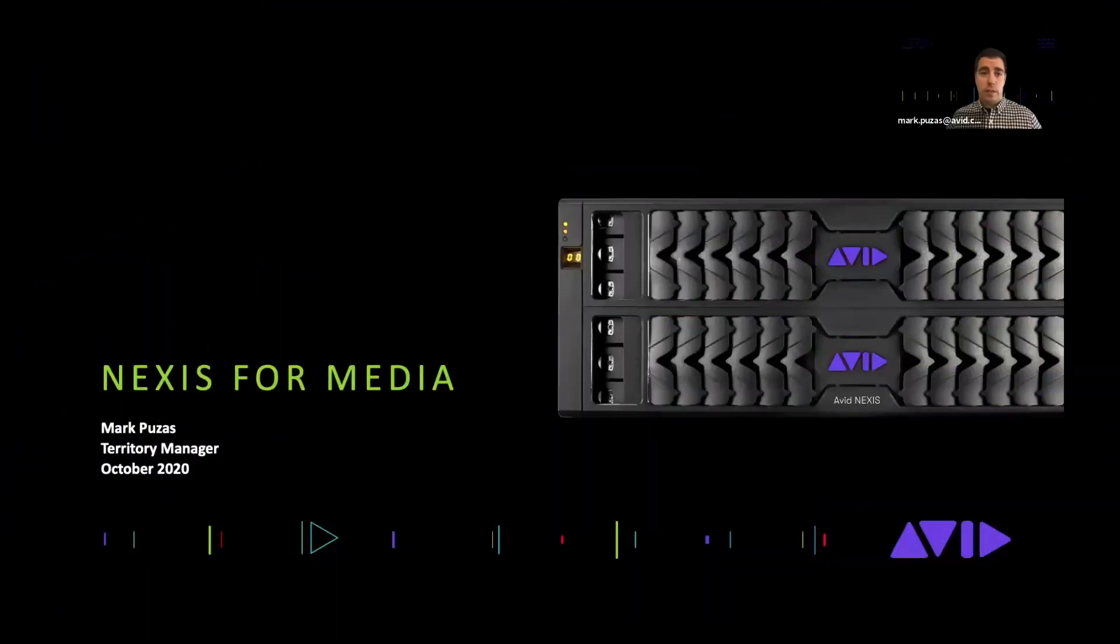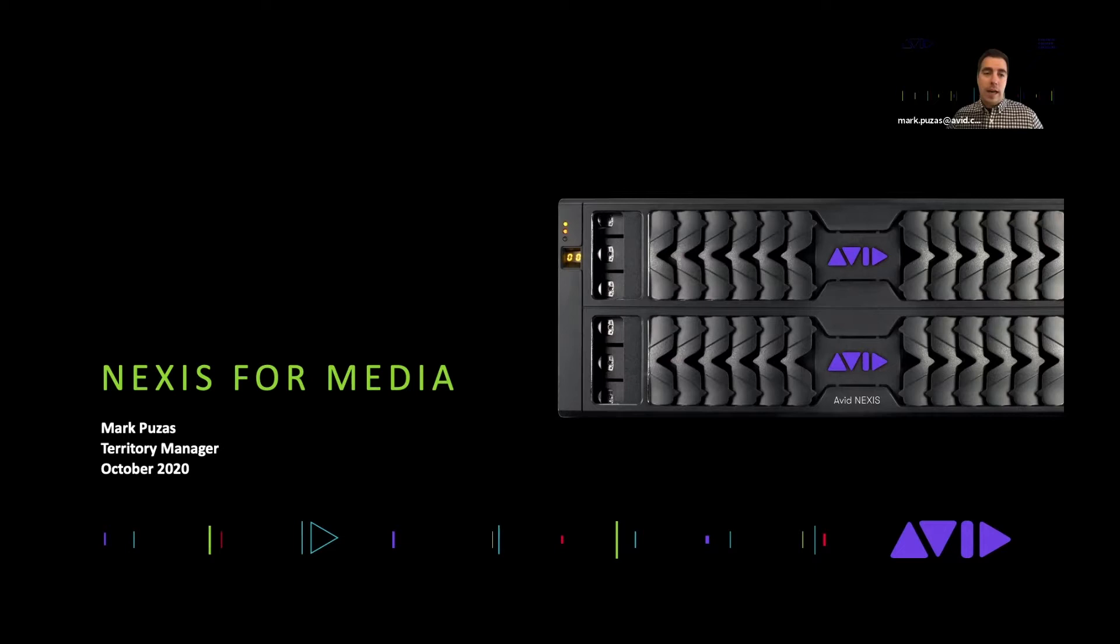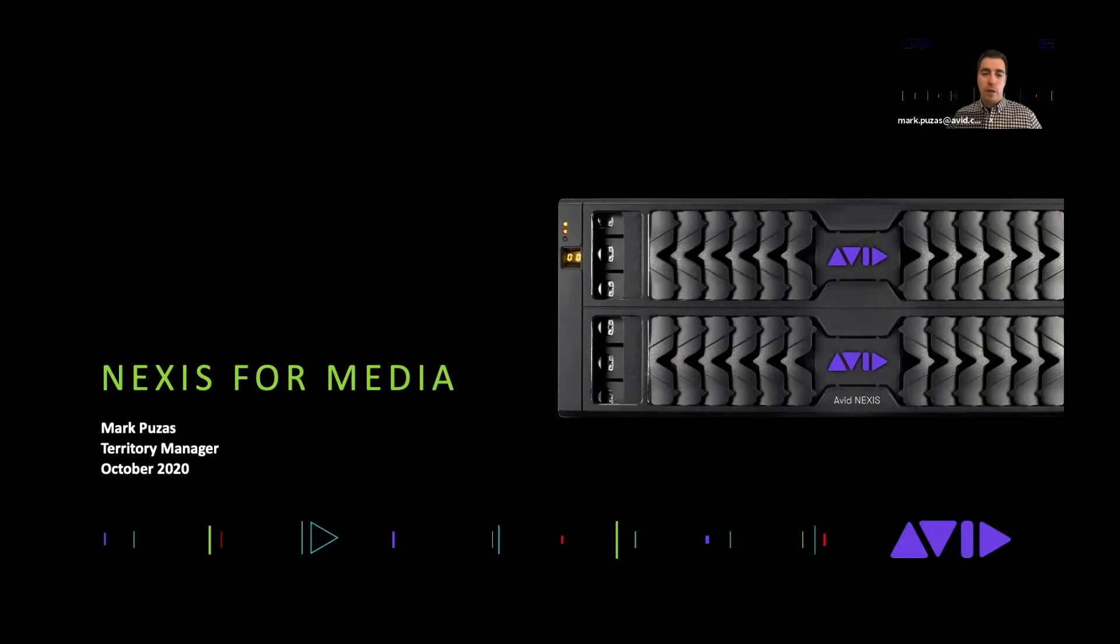Thanks for hosting this webinar and having me on. My name is Mark Pusis, I'm a territory sales manager for Avid. I'm also arguably one of those storage specialists and Nexus is a passion of mine. Storage for media in general is a passion of mine, and so I wanted to do a quick intro into what Michael is going to be showing here with his overview of our management console.